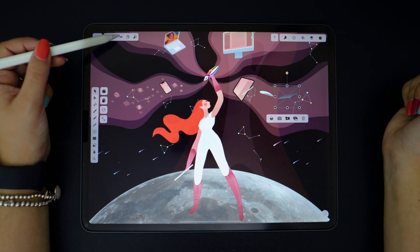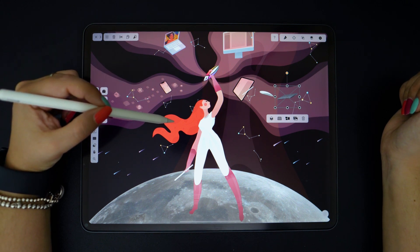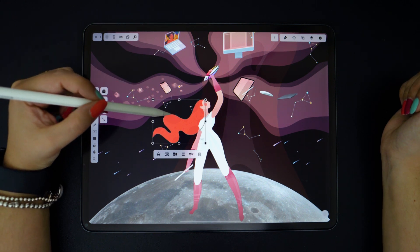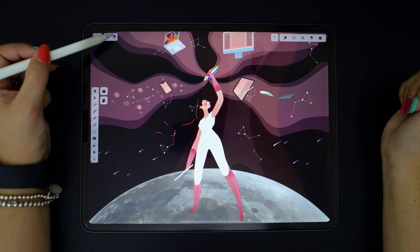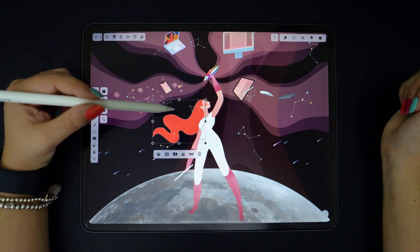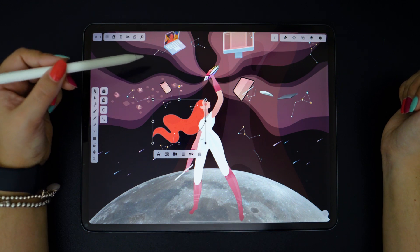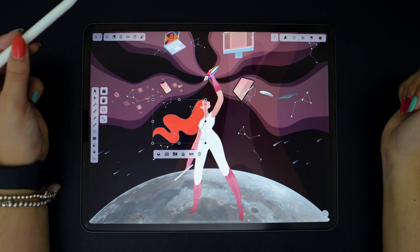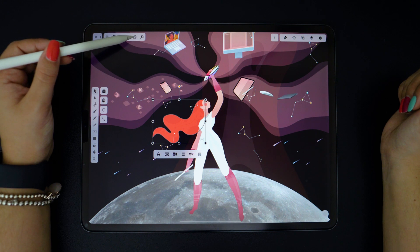The third button might look familiar — it's the cut function. This will allow you to cut an object and then paste it. Here I just pasted the shape in the same spot, but you could do it in other locations, of course, and even in another document.